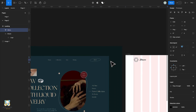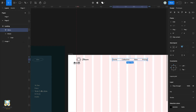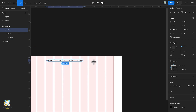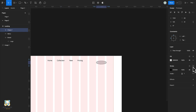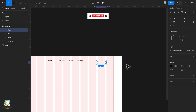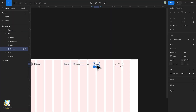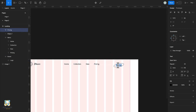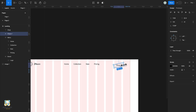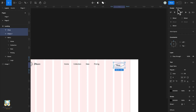Next we'll create the Shop button. Press O on the keyboard and draw an oval. Then we'll add a stroke and remove the fill. Slightly rotate it to the left. Duplicate one of the menu item texts, drag it into the oval, double click and retype Shop. Select both the text and the shape, make sure the text is centered, and press Shift A to add an auto layout.